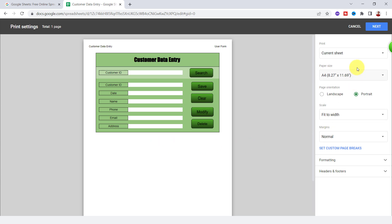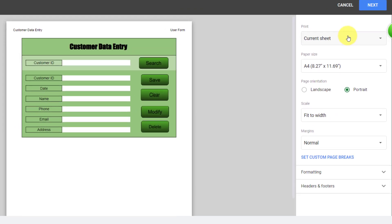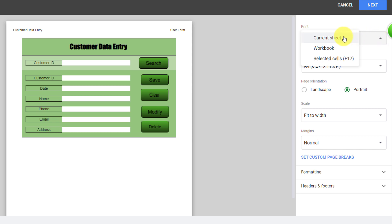In this print area, on the left side you can see the preview of the print. On the right you can change some settings. The first option is Print. With this option you can change the print layout. If you open the drop-down list, you can see three options: the first one is for printing the active spreadsheet, and the Workbook option is for printing the workbook with all sheets.